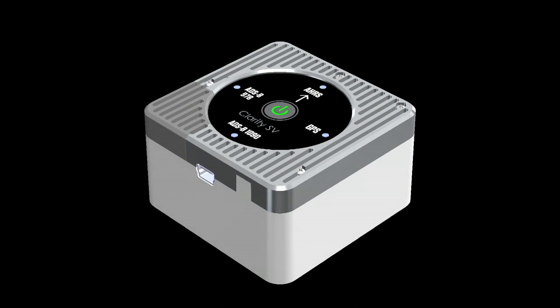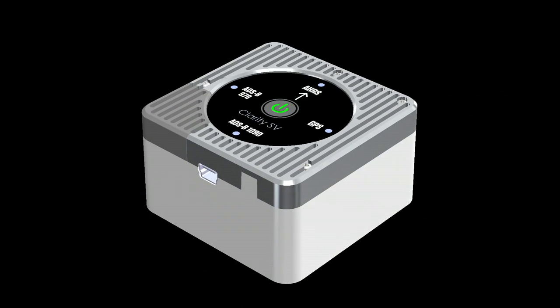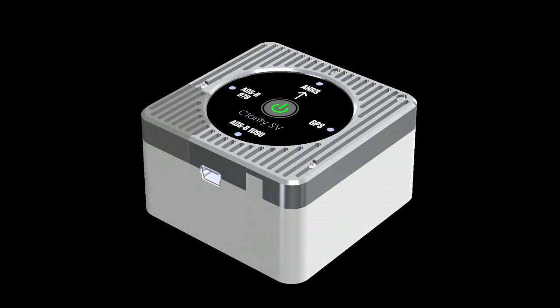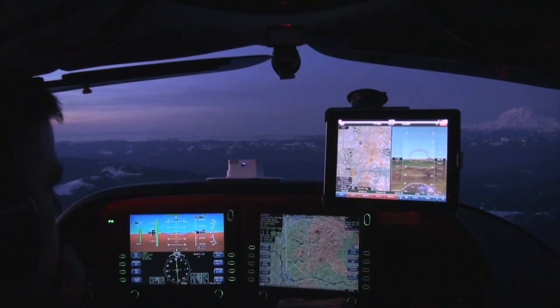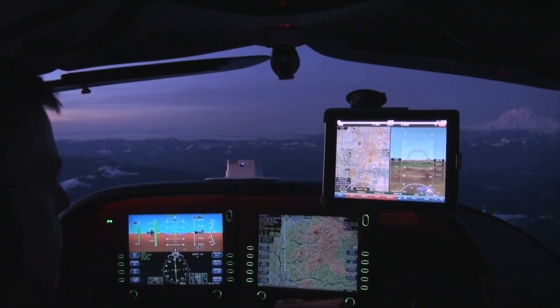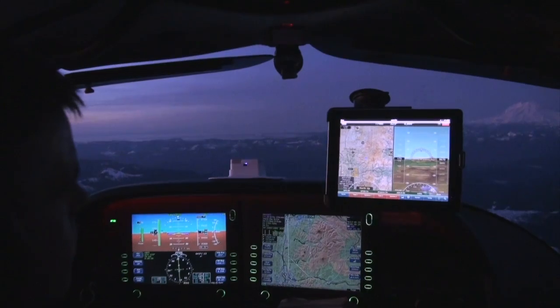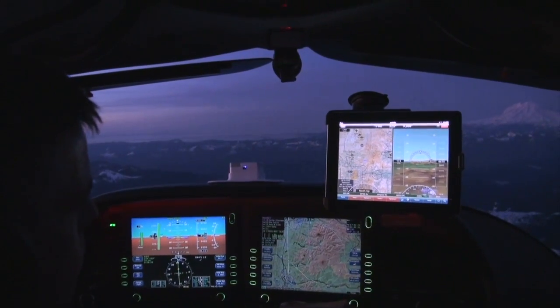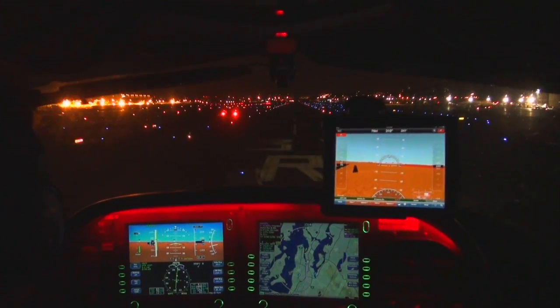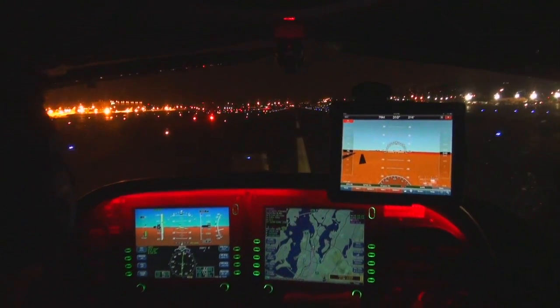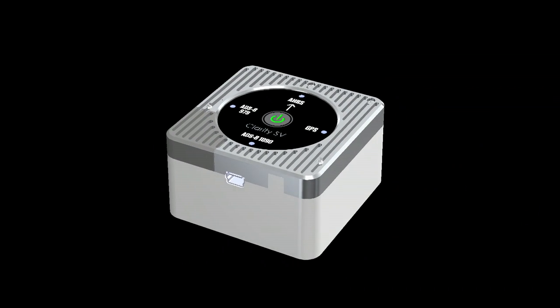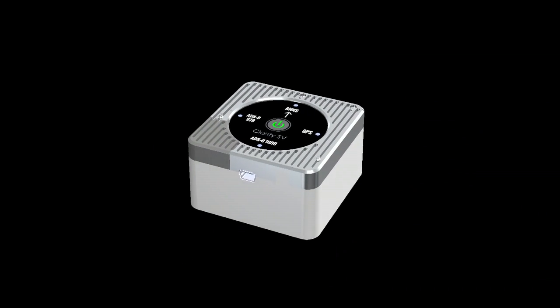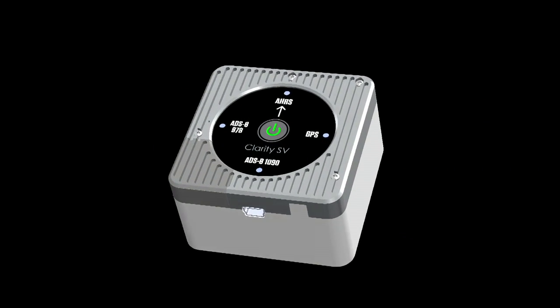Clarity-SB takes your iPad to the next level, enabling your 3D synthetic vision app to display scenery as it appears out the window of your aircraft. This capability is especially useful at night and in poor weather. But bear in mind that Clarity is not certified and should never be used as a primary or backup flight instrument.